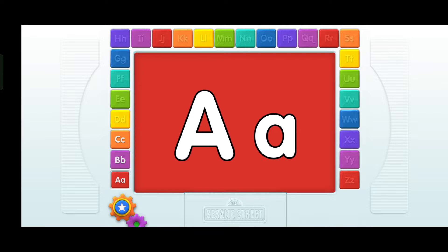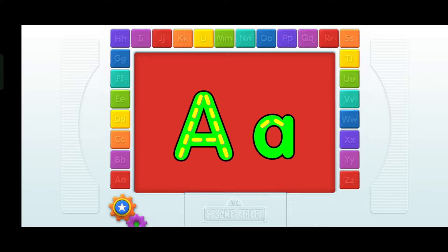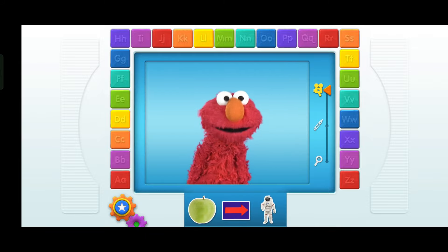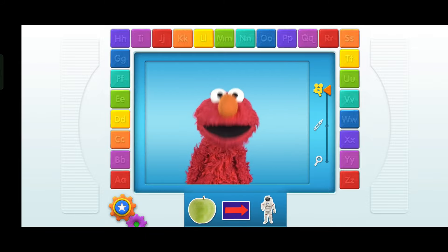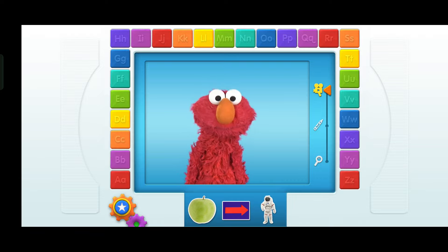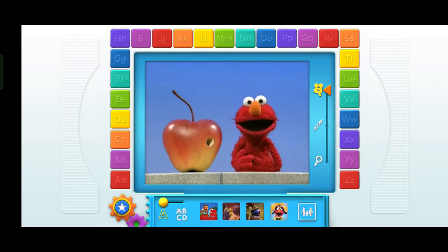It'll be fun. Elmo loves this letter. You know what to do — just follow the yellow lines to make the letters. Choose one of these things and touch it with your finger. A... Apple.